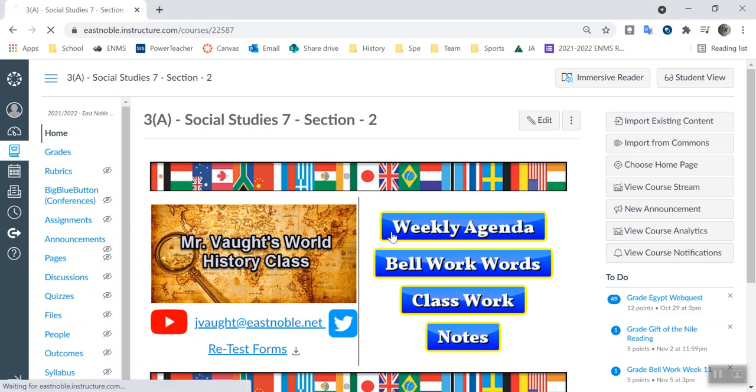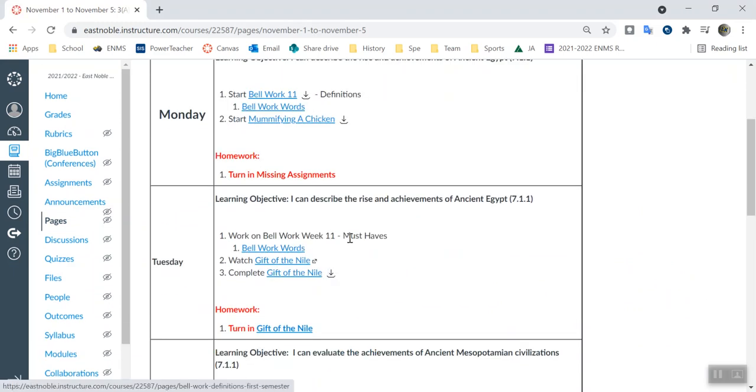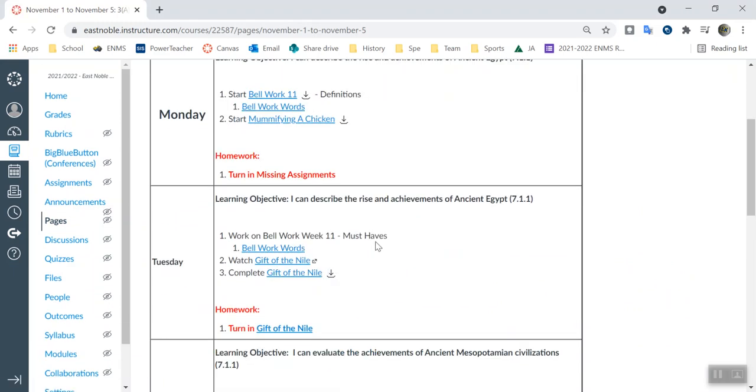So today, on my weekly agenda, we see that we've got a couple things to do. We've got Bellwork, working on the must-haves of those words. Pretty simple. Let's take a look at them.